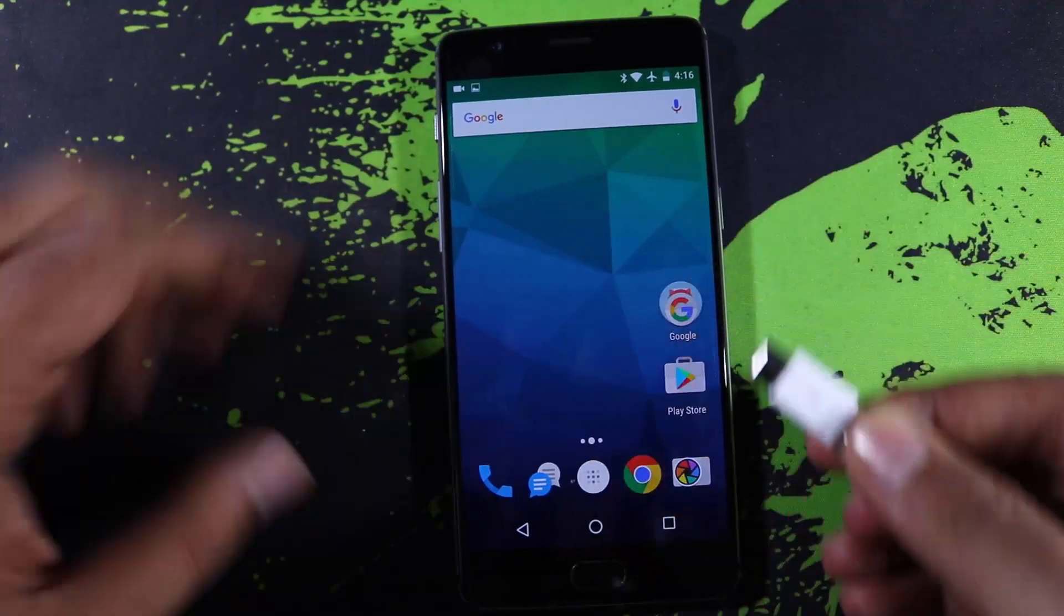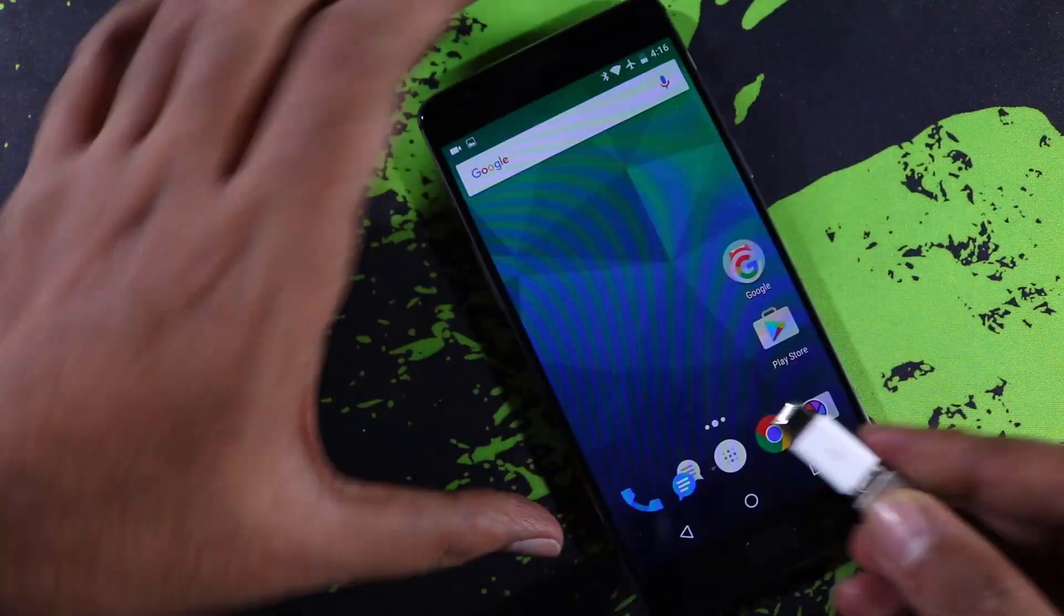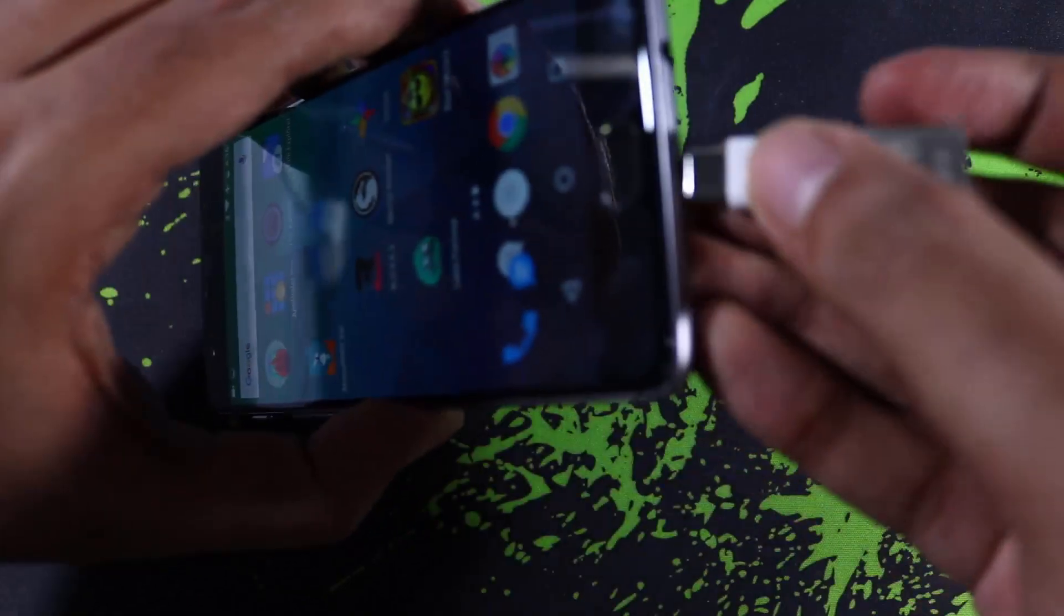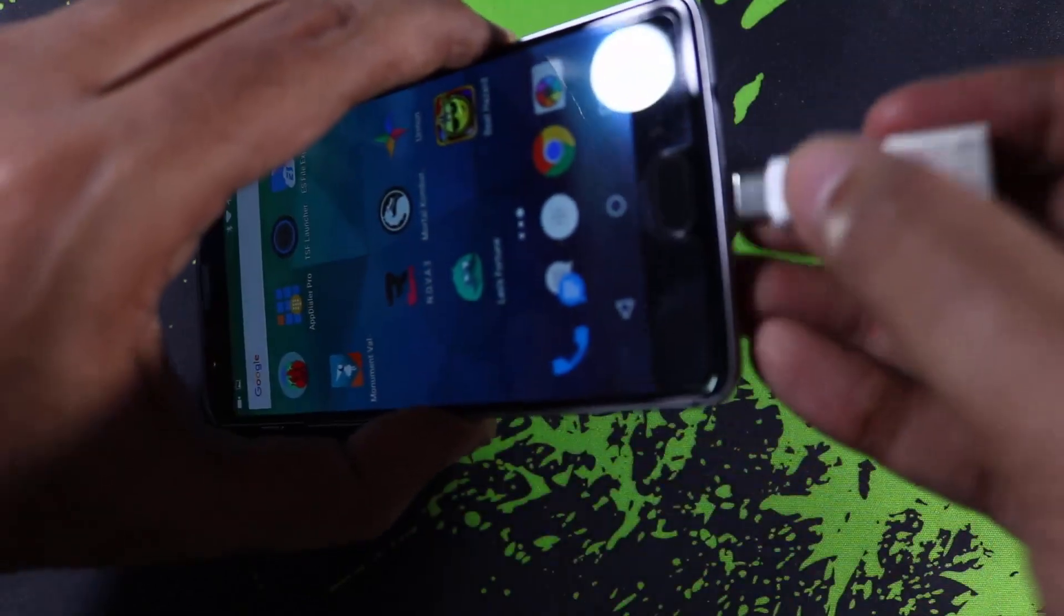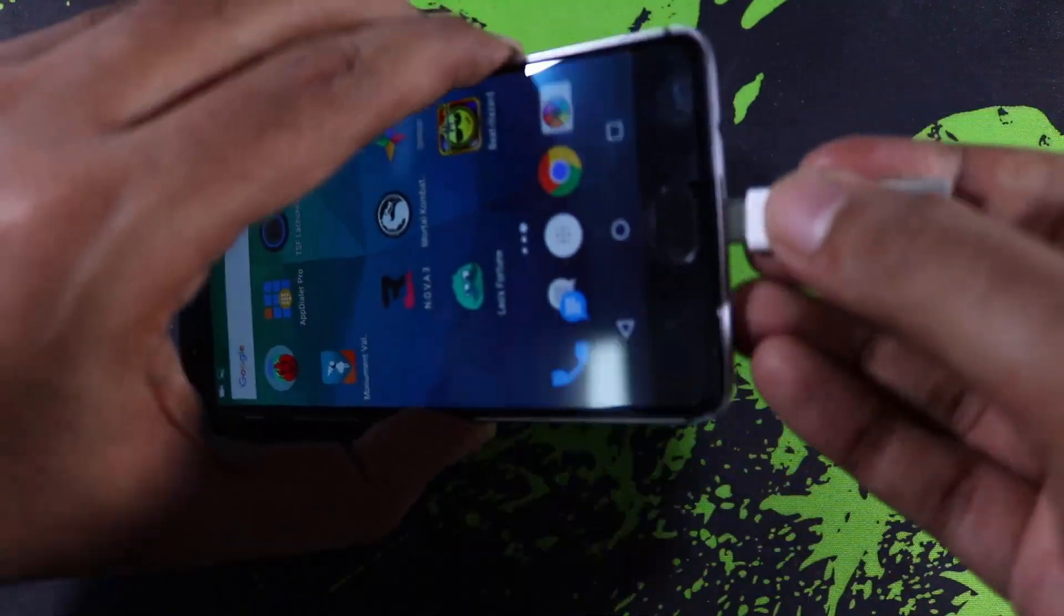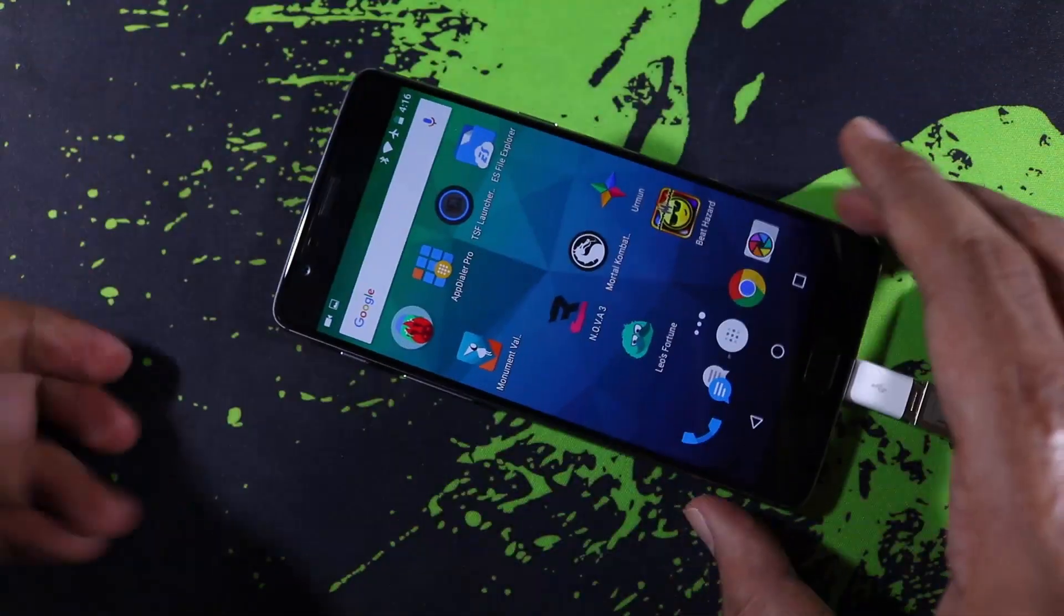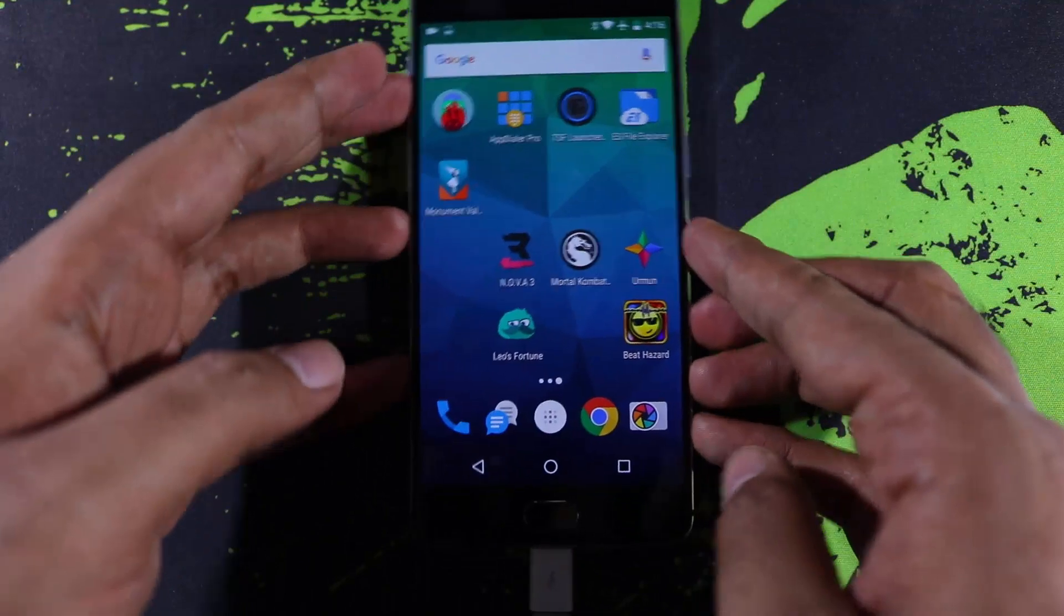Next, we can connect OTG pen drives using an OTG adapter to the OnePlus 3. Sadly mine doesn't work, but most of the other devices are able to detect the OTG pen drive.